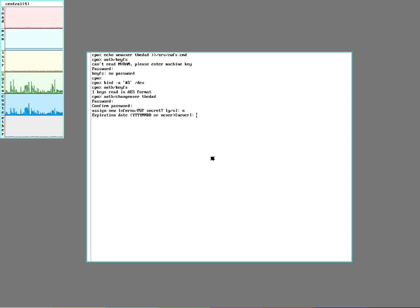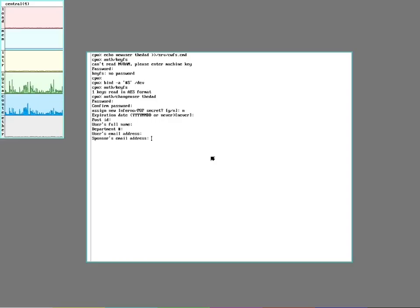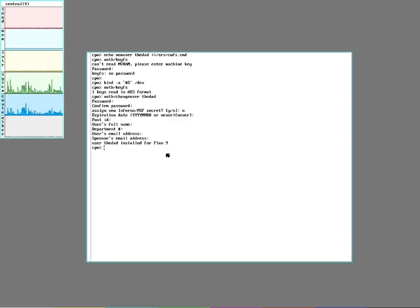I'm not doing that. No expiration date. And then the rest is sort of typical business related stuff. And there, now I have a user set up for the Plan 9 system that can both authorize with the auth server and can store files on the file server.